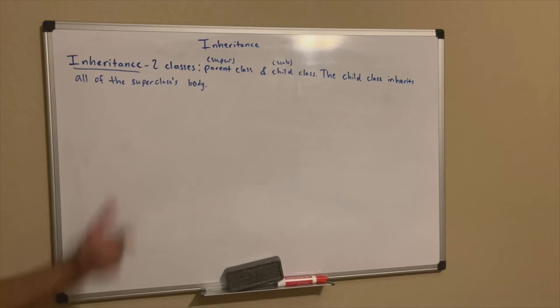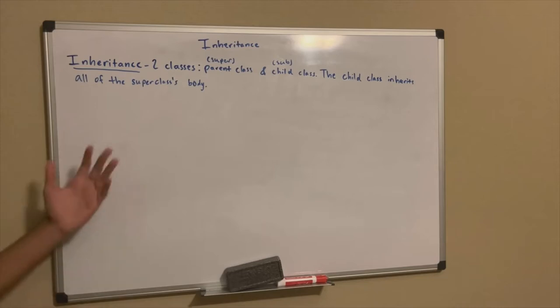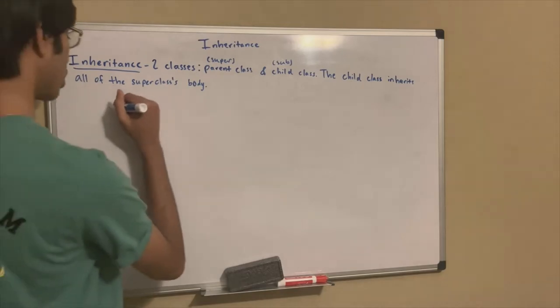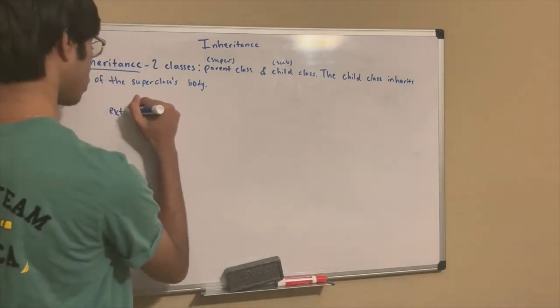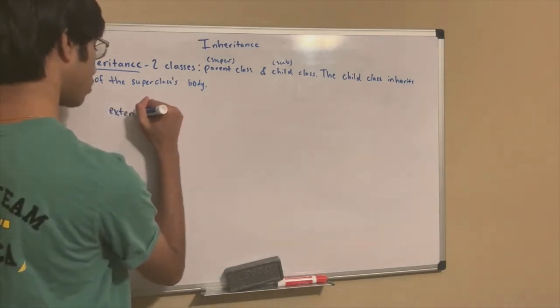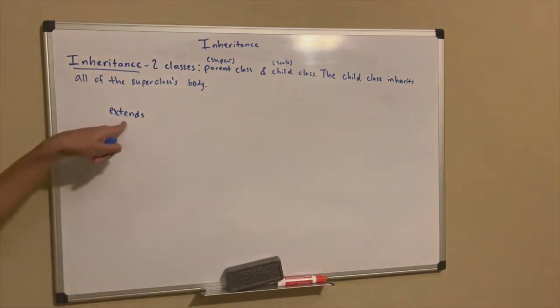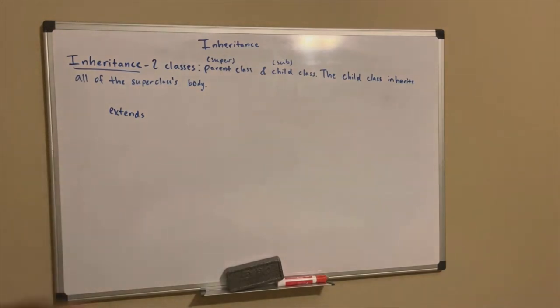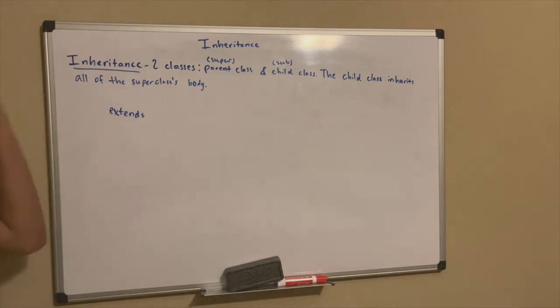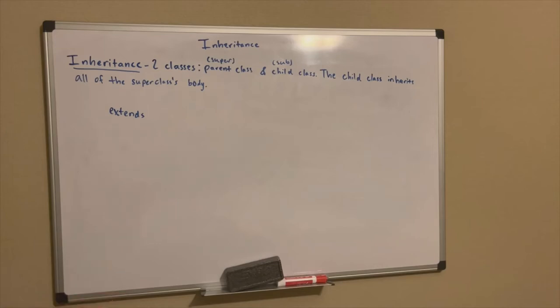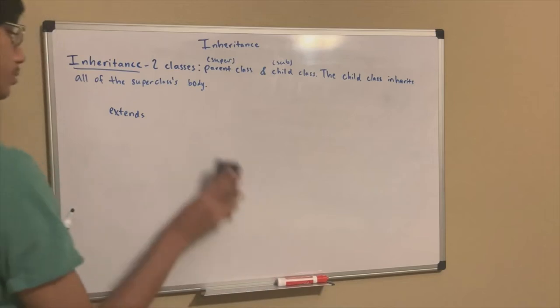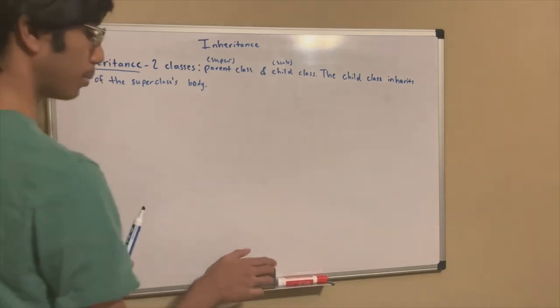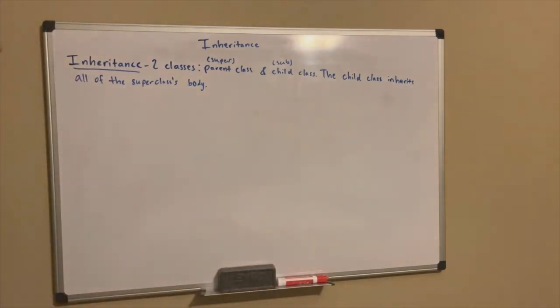Whatever it is - methods, the attributes, the variables, the constructors, whatever it is, the child class will inherit that. To inherit something in Java, you use the keyword extends. The extends keyword is extremely useful because that is what tells Java that you are inheriting a super class. You put the extends keyword in a child class, not on a parent class.